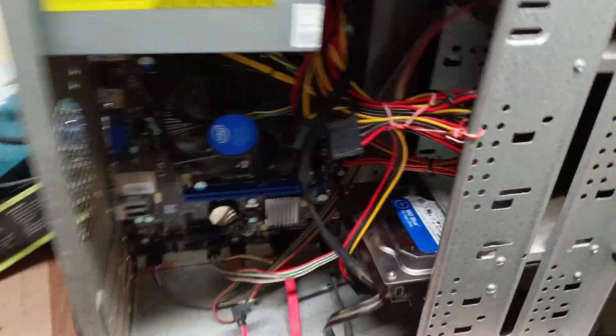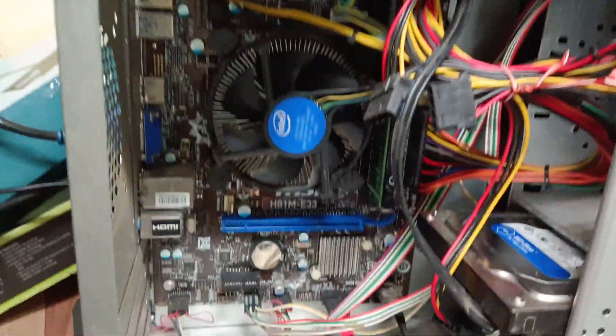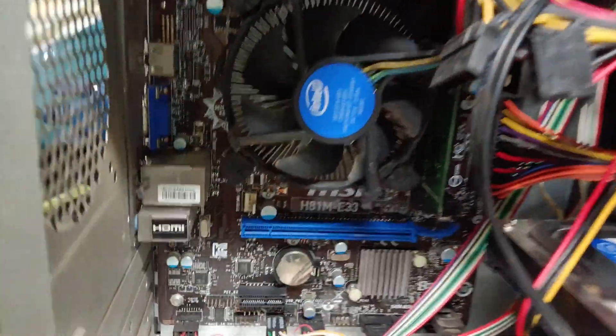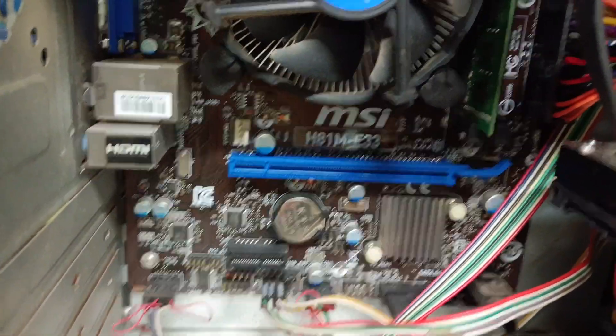We have MSI motherboard system. I will switch on the system.